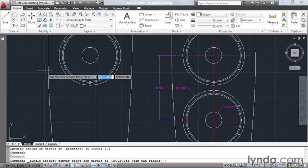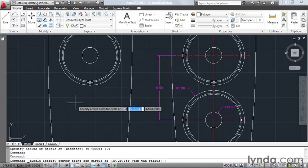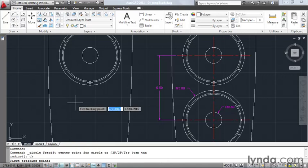I'll move up and launch the circle command. And where's my center point? I'm not sure, but I do know how to get there. So I'll type TK, enter.